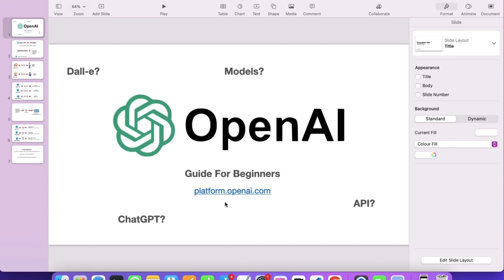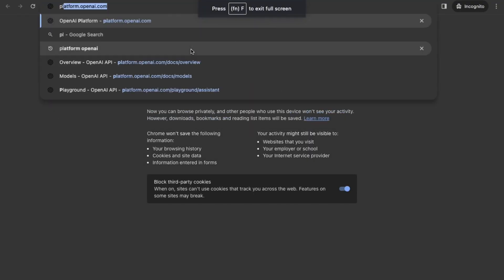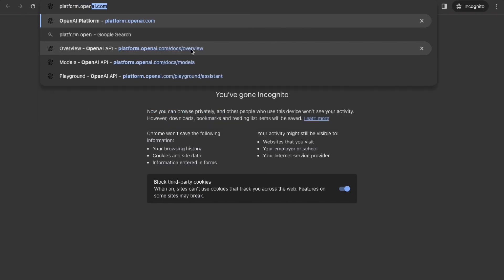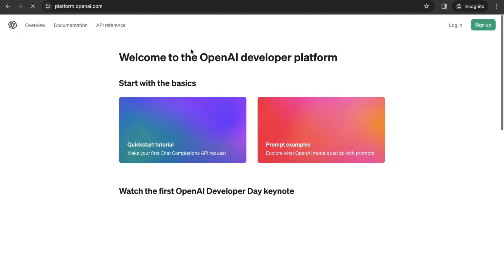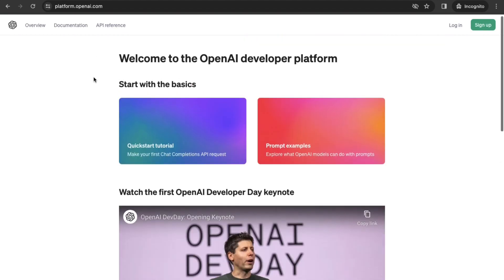You just have to open any browser — it can be Chrome or any browser — and type platform.openai.com. When you click on Enter, you will see the interface of the OpenAI platform. When I'm recording these lectures, this is how the look is right now, but in the future they may change the look. Whatever concepts I teach you will be 100% intact for years.